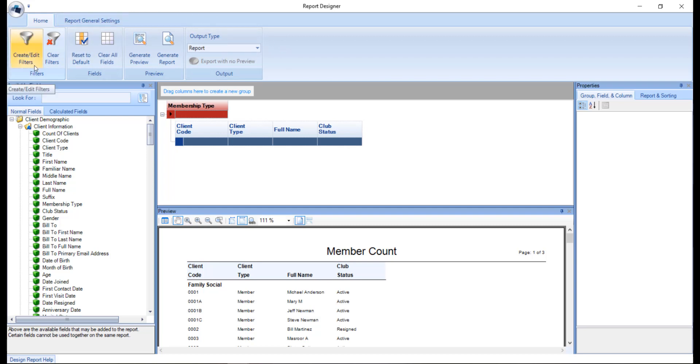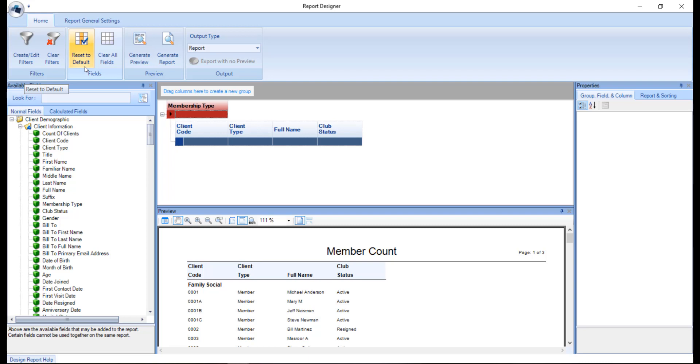First we have the create flash edit filters button. This allows us to add or modify existing filters. Clear filters allows us to erase all previous filters. Reset to default will clear all the fields and restore the data back to the report type default. And generate report which will provide an accurate preview of the report and will actually give you the numbers that you will see in the report. Meaning it will pull the real data.